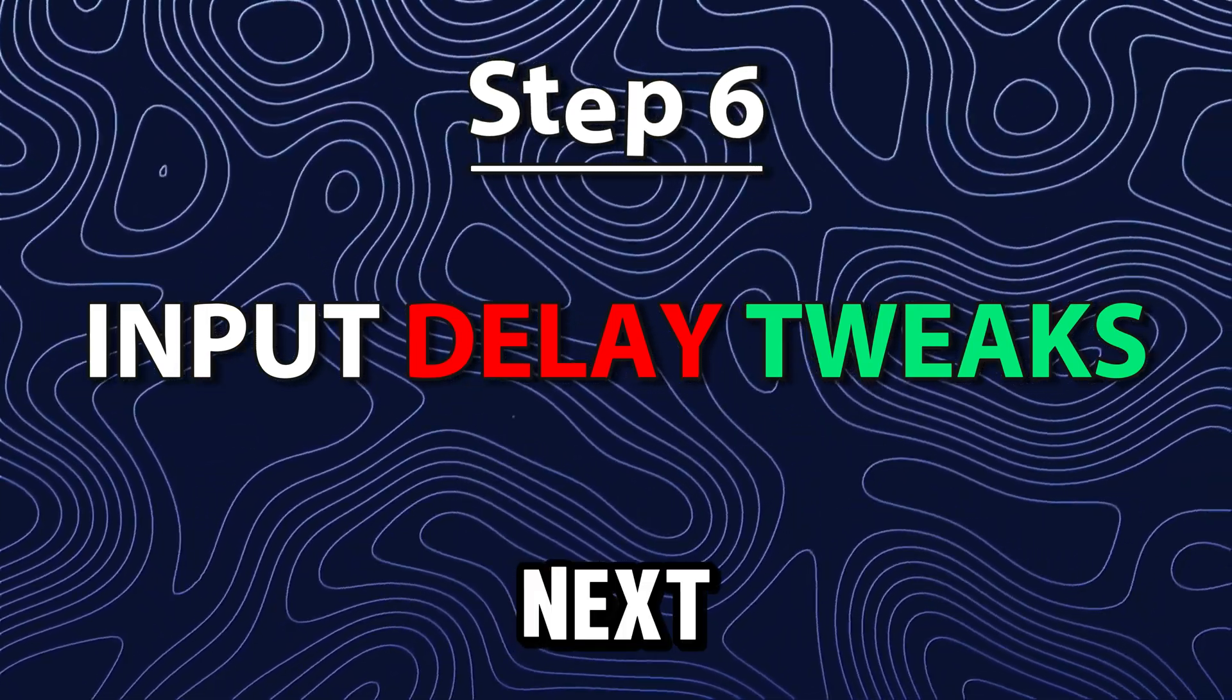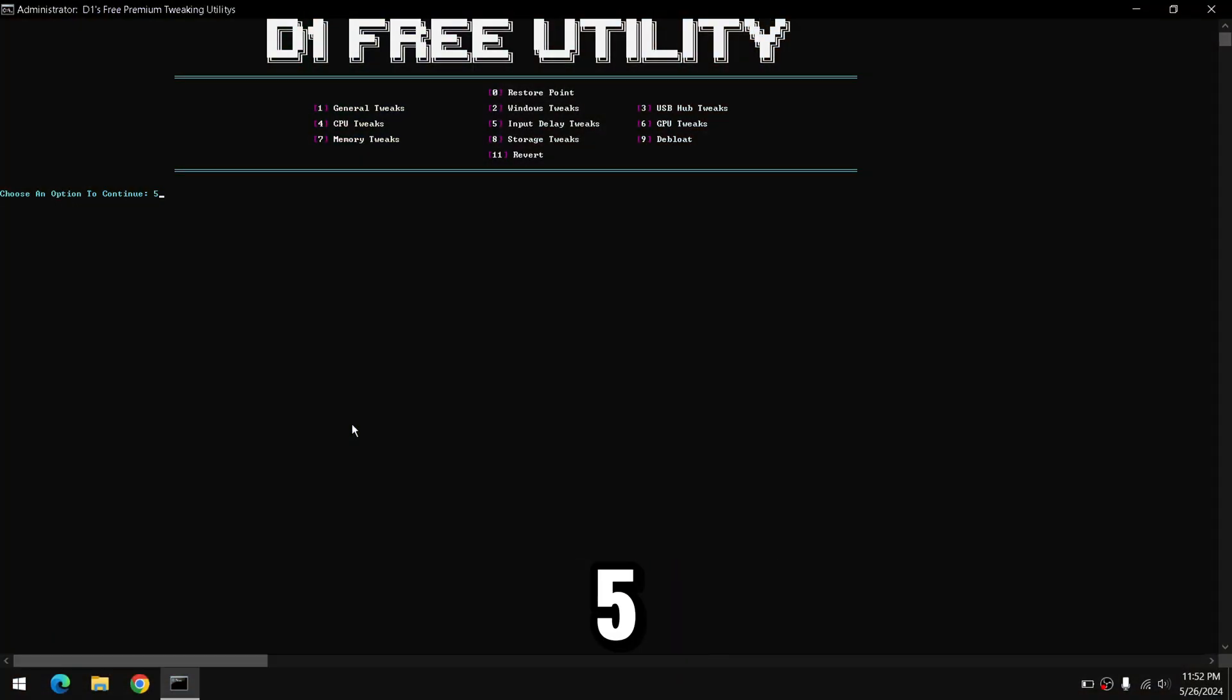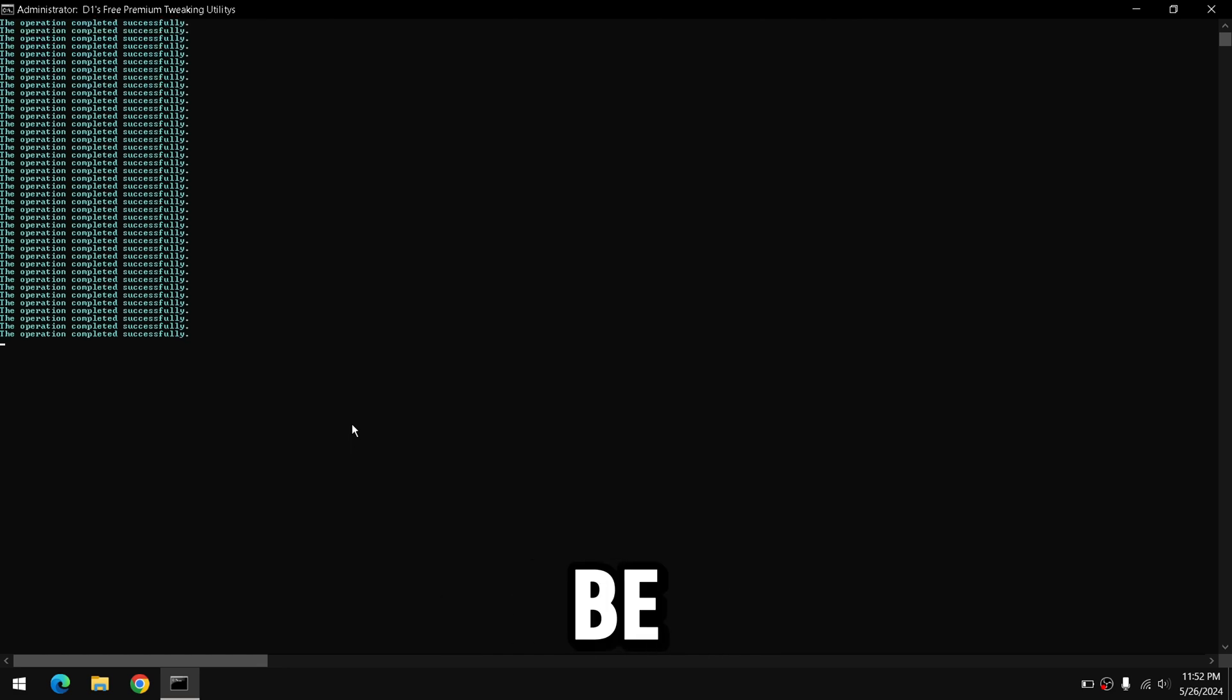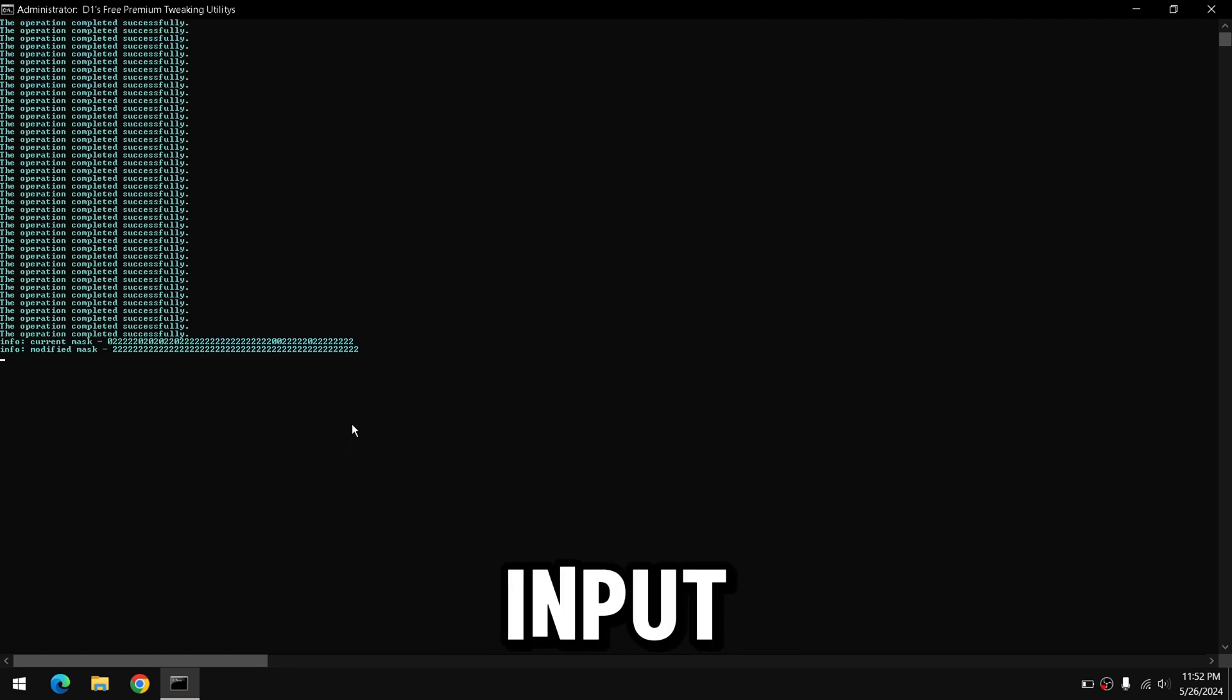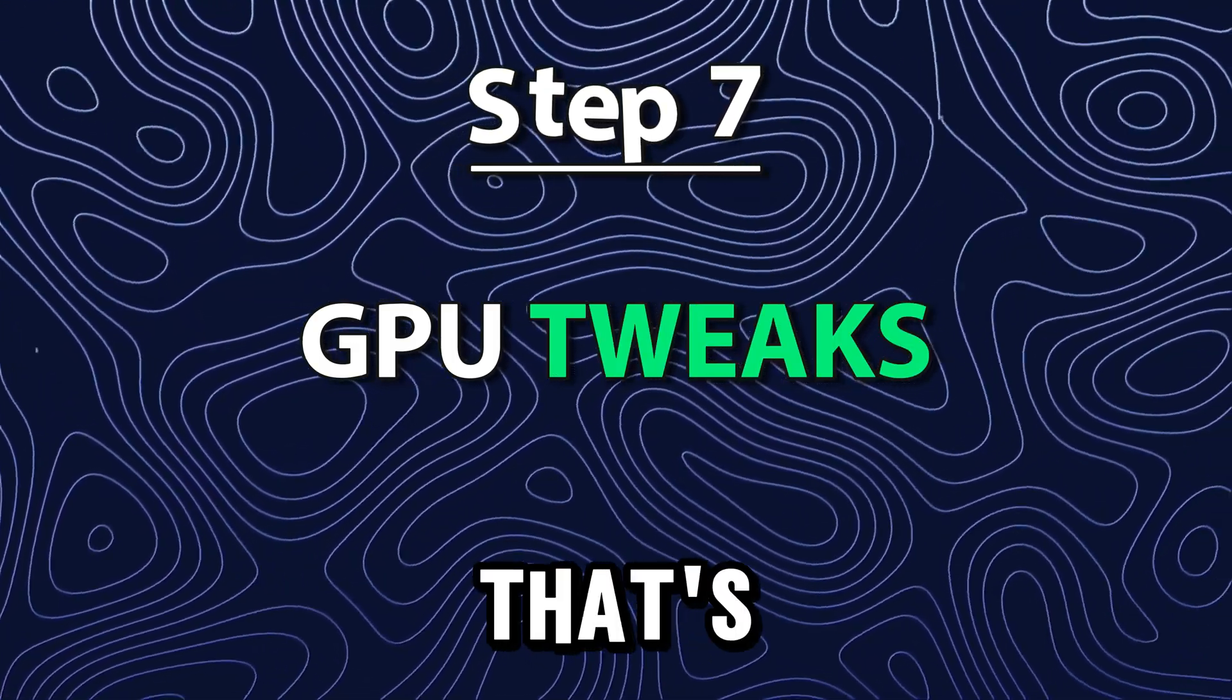Next, we're going to do the input delay tweaks by pressing 5 on your keyboard and clicking Enter. As the name says, this will be tweaking your input delay on your PC. Once that's done,